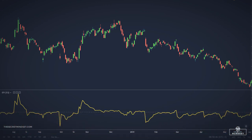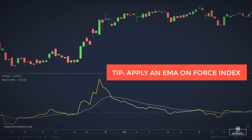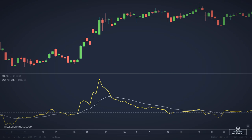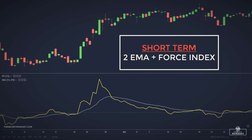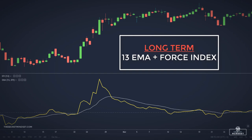An unchanged market will return a force index directly on the zero line. When the force index is used in conjunction with a moving average, the resulting figure can accurately measure significant changes in the power of bulls and bears. For timing entries and exits, a 2-day exponential moving average is recommended to avoid unnecessary noise in the indicator. For longer-term analysis, a 13-day exponential moving average could be used.